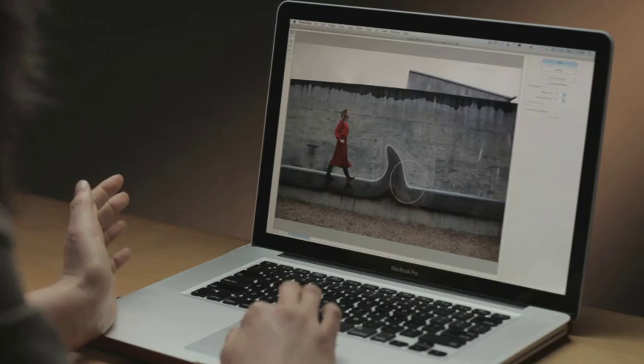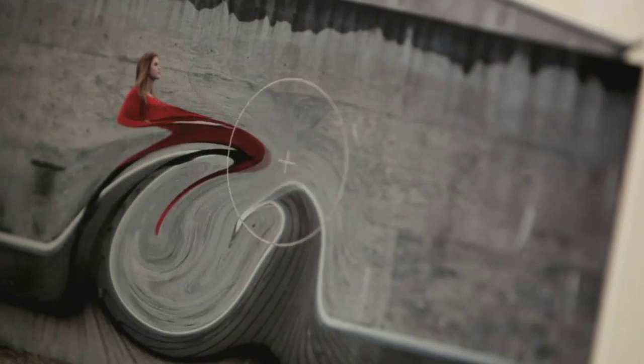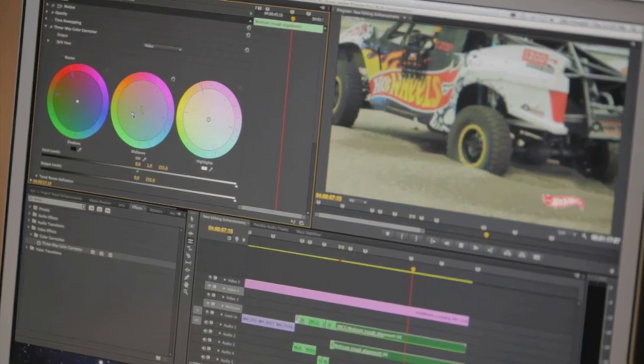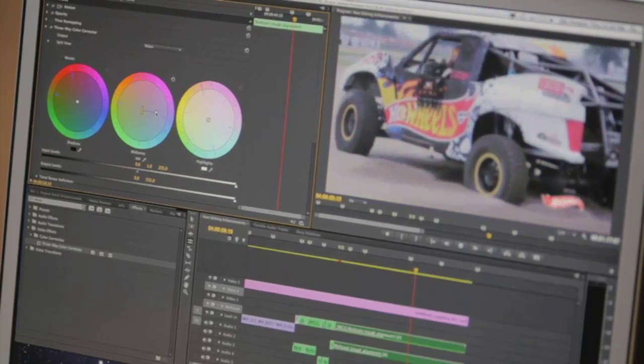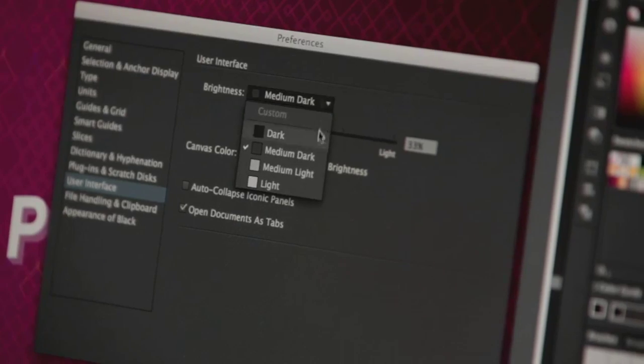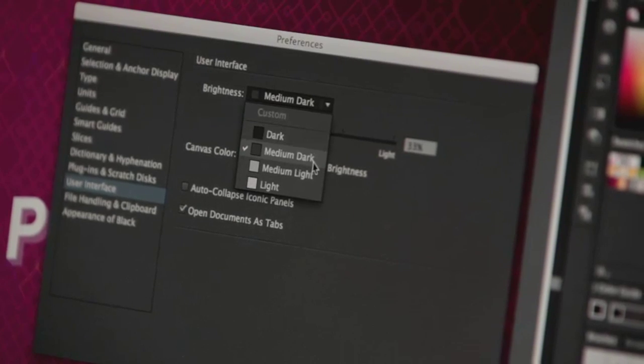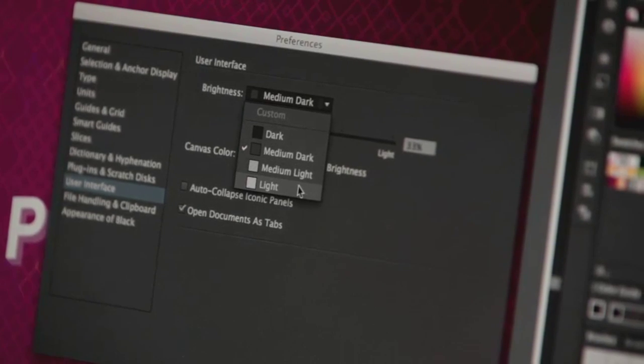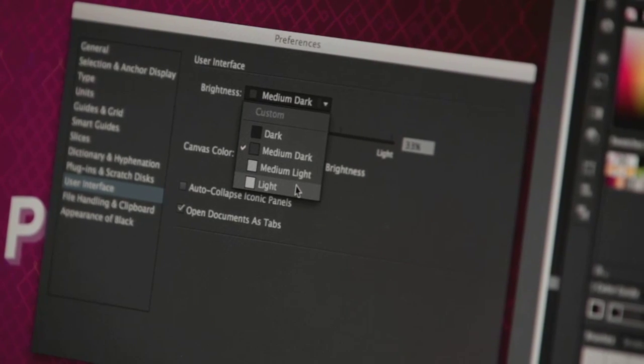GPU acceleration delivers incredible speed gains for image editing and video post-production. And with modern user interfaces and controls, CS6 Master Collection simply lets you get more done in less time.